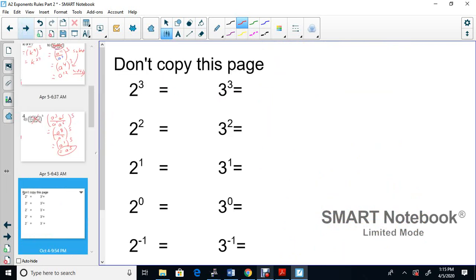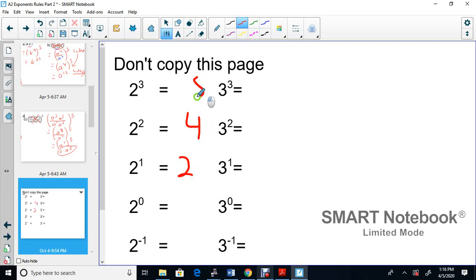Now I want to show you a pattern. I'm not going to have you copy this page. 2 to the power of 1 is 2, 2 squared is 4, 2 to the 3 is 8. Going down, each is just divided by 2: 8 ÷ 2 = 4, 4 ÷ 2 = 2, and 2 ÷ 2 = 1. So 2 to the power of 0 is 1.